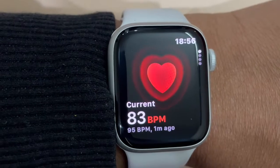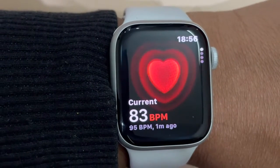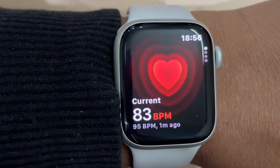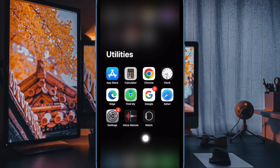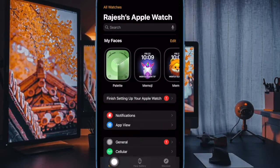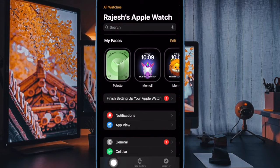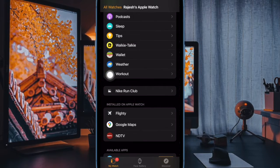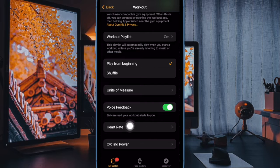Let me show you how to do this the right way. First and foremost, open the Watch app on your iPhone. Now, tap on the My Watch tab in the bottom left corner of the user interface. Now, scroll down and select Workout. Next up, tap on Heart Regions.